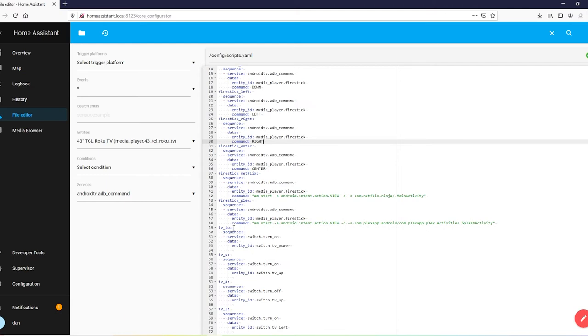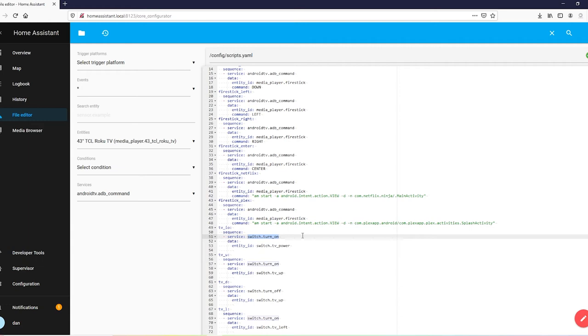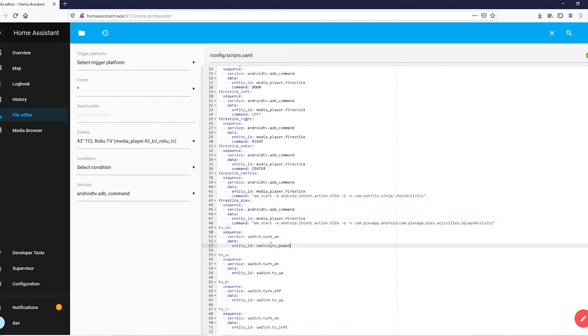My first script is going to be for power. And you're going to go ahead and I called it TVIO. Two spaces sequence. Two spaces dash space service. Space. And here is where you're going to do the on and off commands. Switch.turnon. That's going to be the command that you put for on. And then turn off is going to be the command that you put on off. For power, it's the same both ways. So, I just simply did the turn on command and only the turn on command. Next line. Four spaces. Data. Colon. Next line. Six spaces. Entity underscore ID colon space. Switch dot. And here's your friendly name. And do not use spaces here. If you put them in your friendly name, use an underscore.